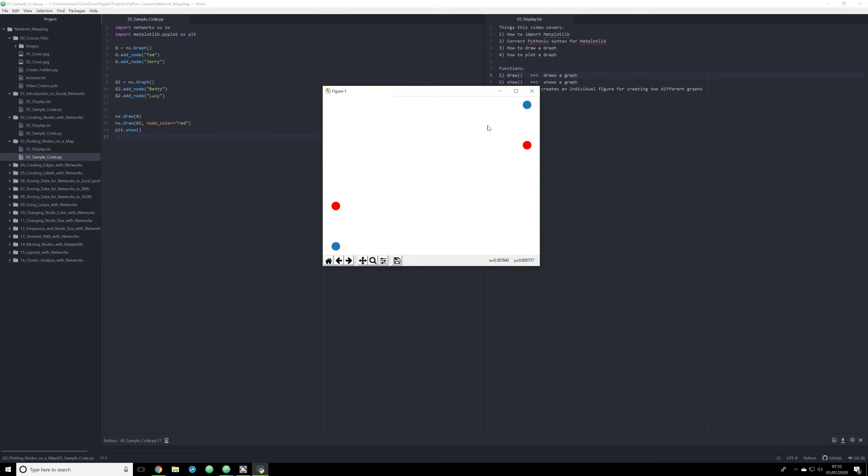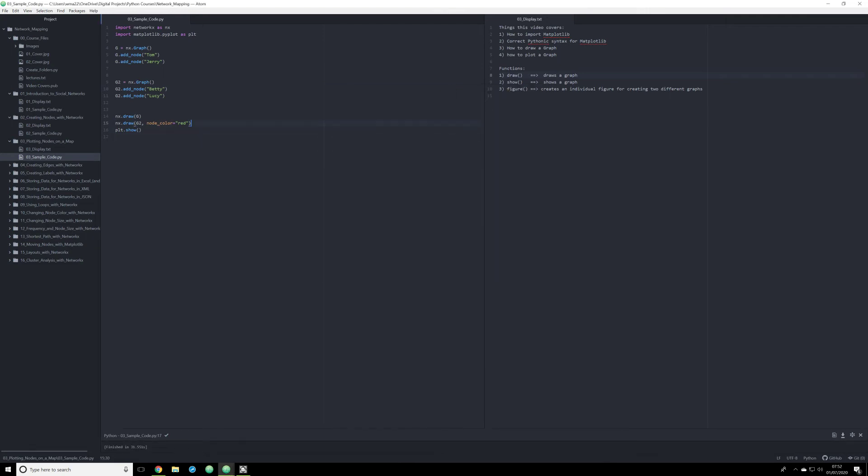The reason why this is happening is because we are calling both NX functions, the draw functions, right before we do the plot show function. So Matplotlib is seeing this, and it's thinking to itself, okay, I've got these two maps. I need to show them on the same image. What if you don't want that? What if you want to show them separately? Well, there's a couple different ways we can do this, and they each kind of depend on how you want to render the data.